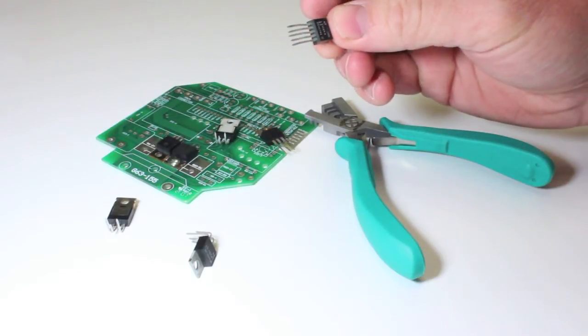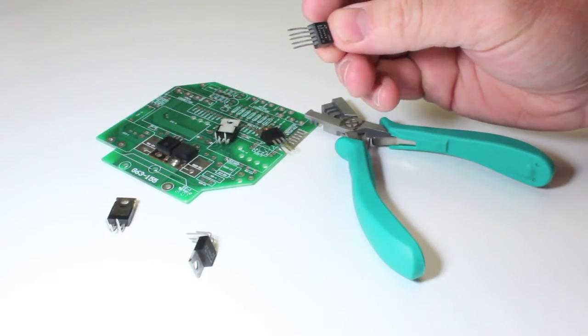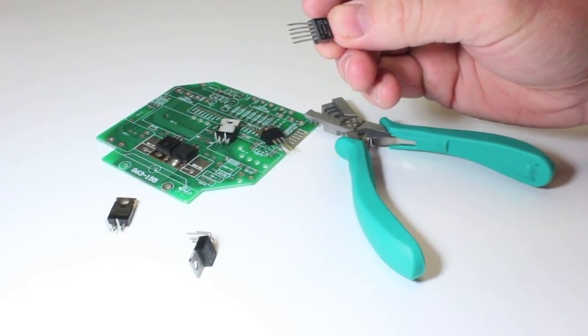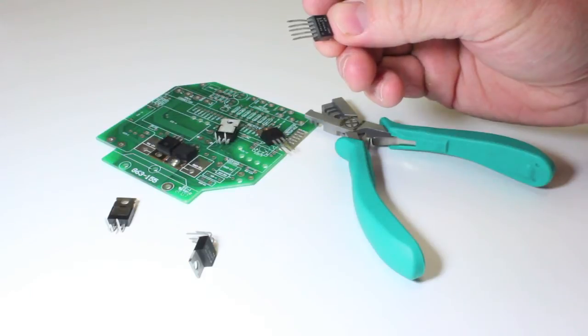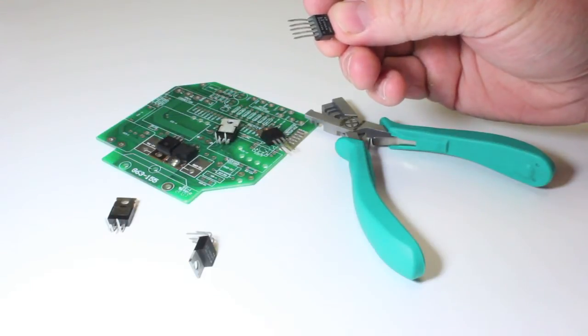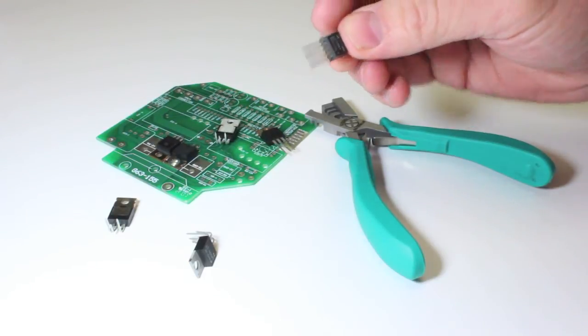And leads number 2 and 4 are formed at 0.200 inches from the body to the lead center.